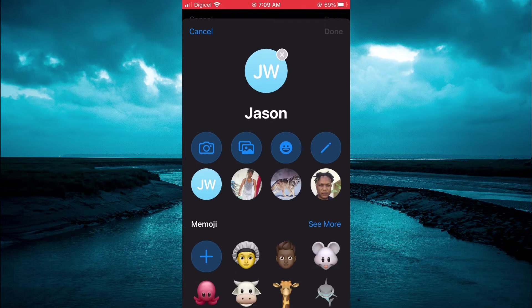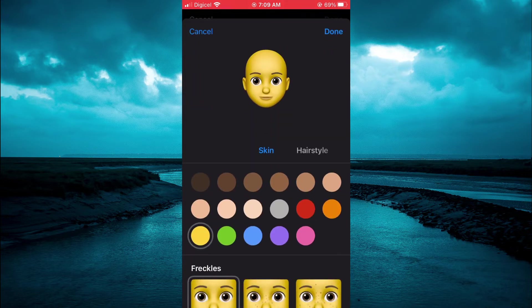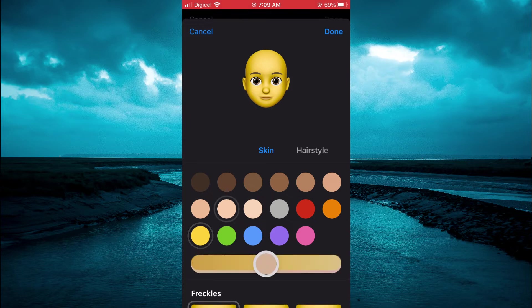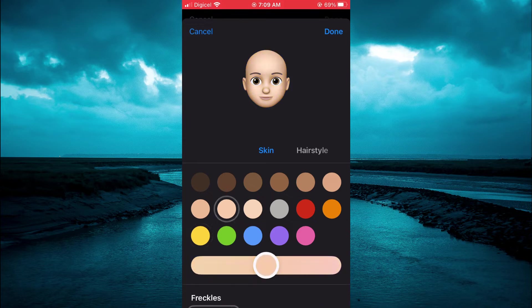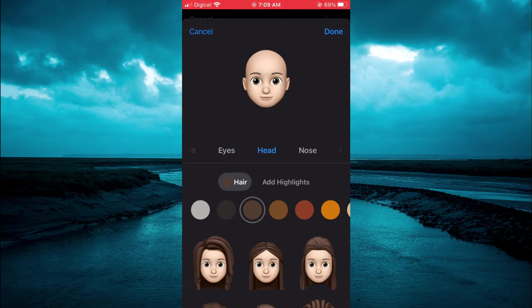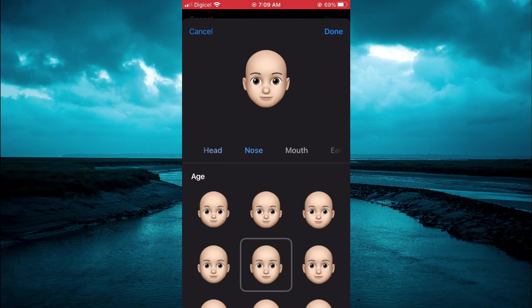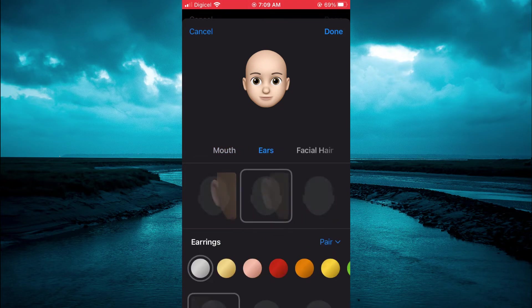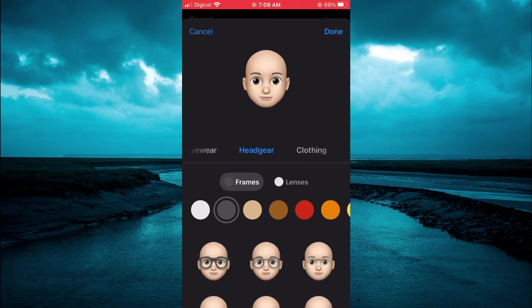Then you are going to tap on the plus right where you see Memoji, and from here you can select your Skin Tone, and you can also select Hairstyle and Brows, and you are going to scroll across until you see Facial Hair, Headgear.